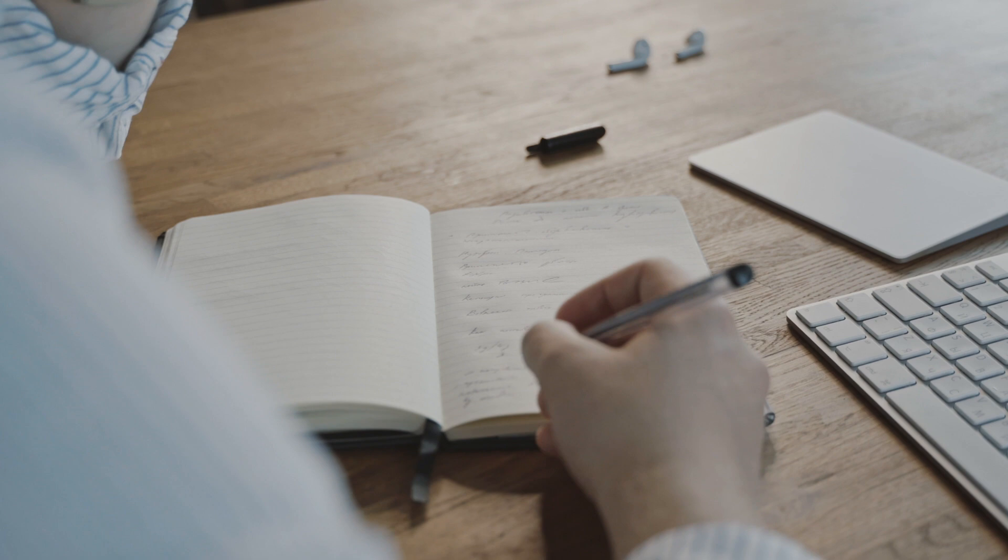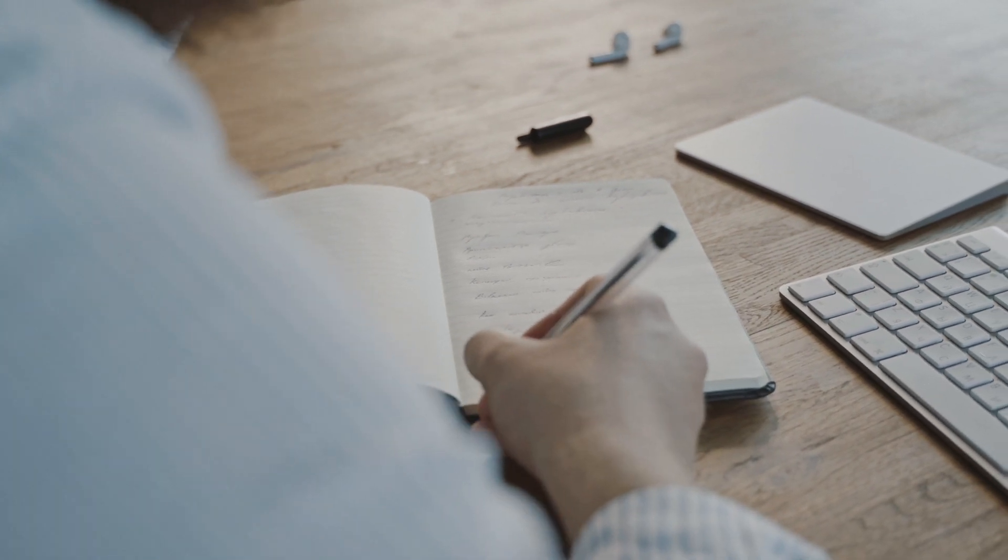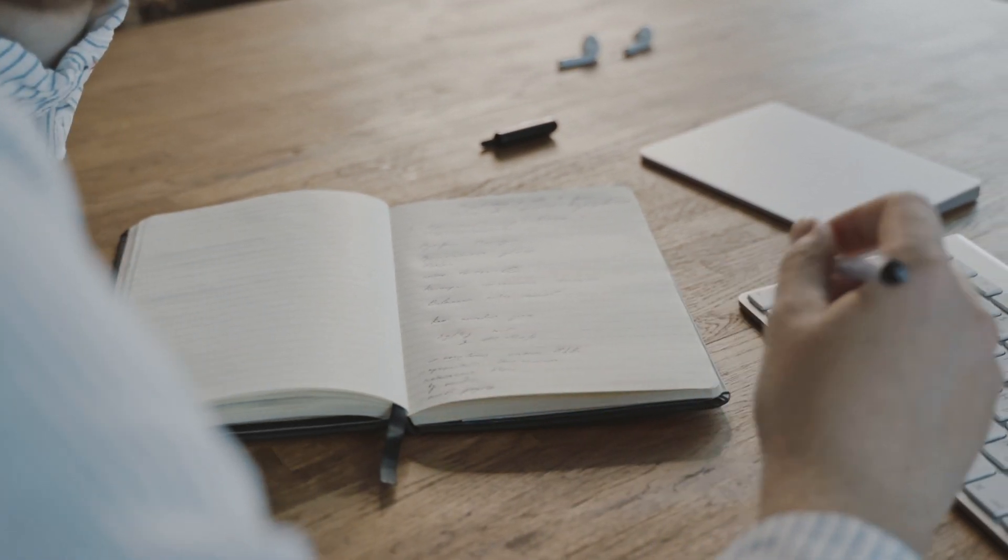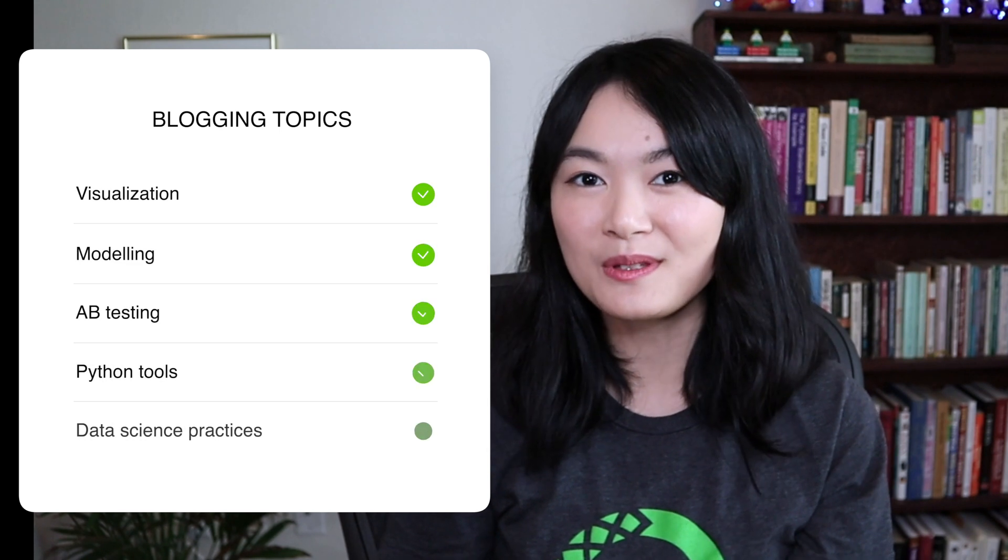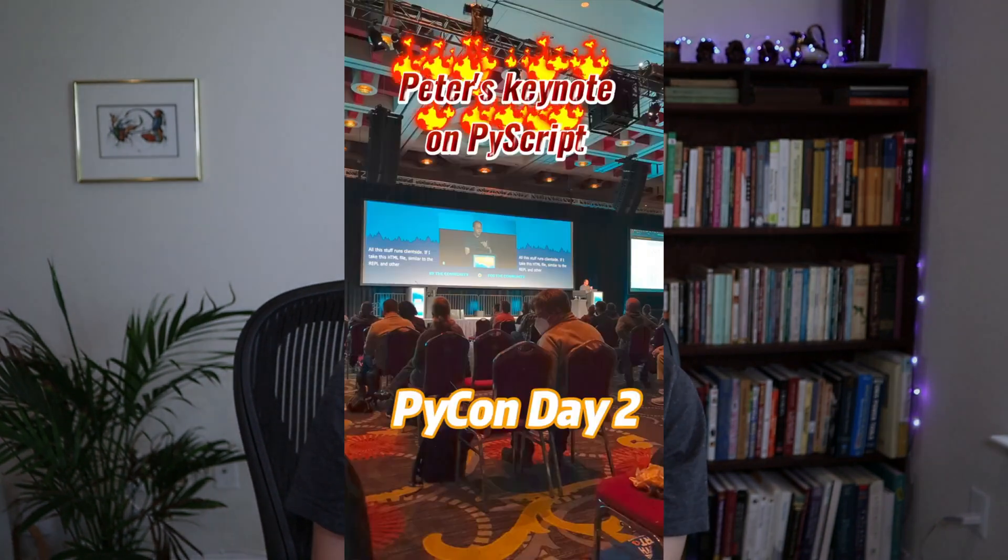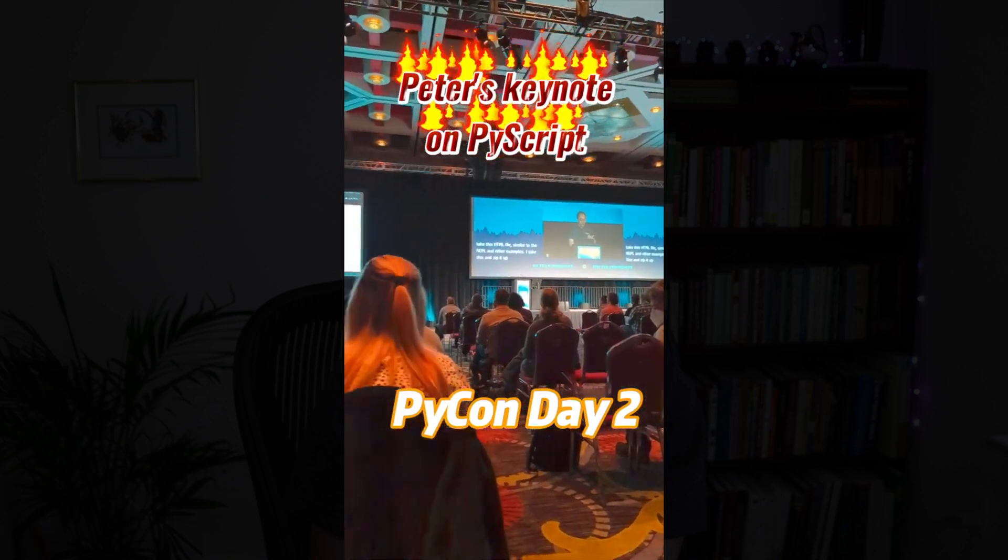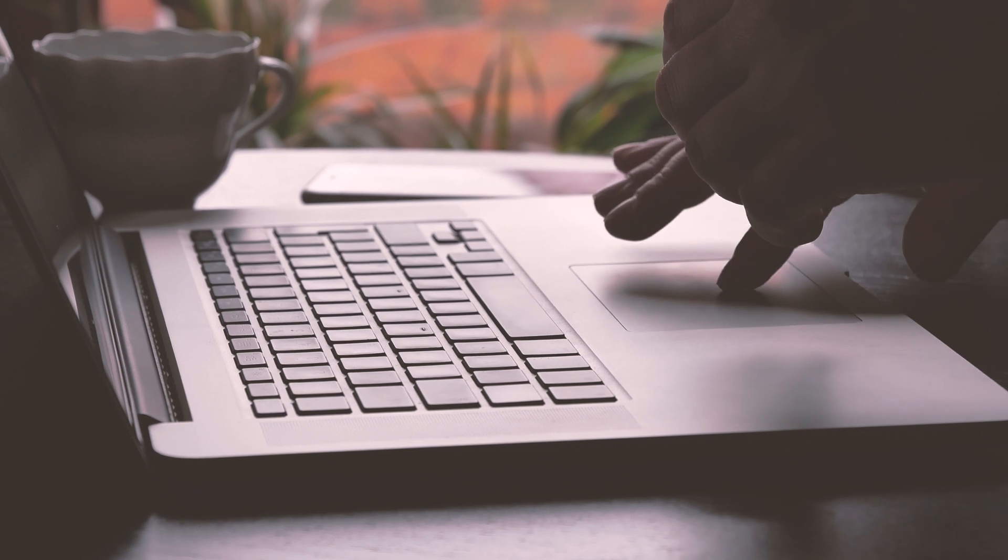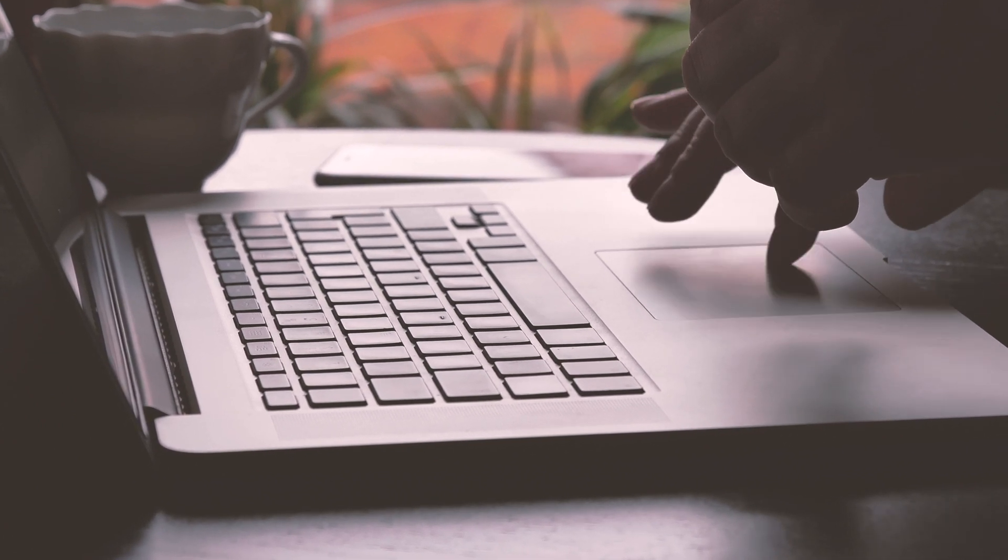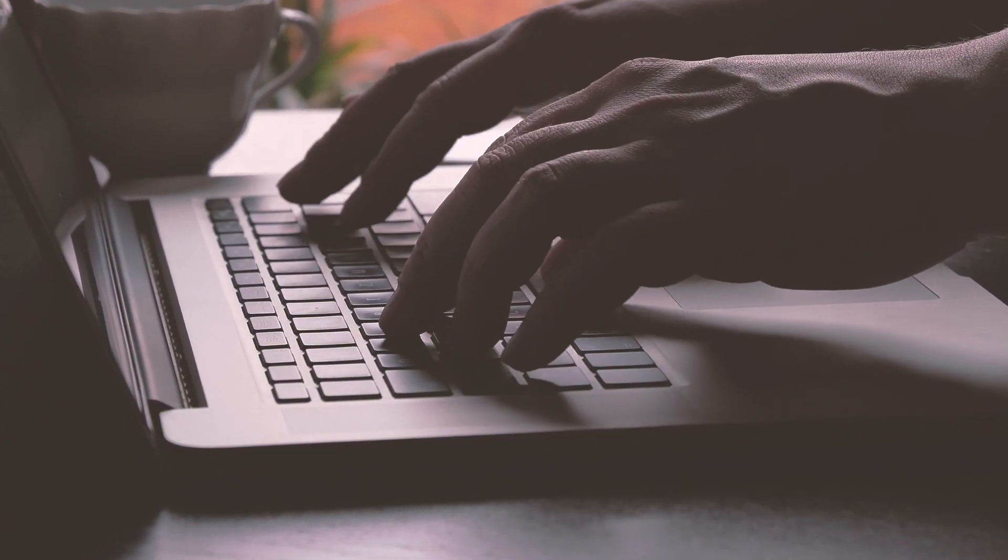Great question. I have a long list of article ideas that I would like to research and write about, including a wide range of data science-related topics like visualization, modeling, A/B testing, Python tools, and data science practices. I think getting ideas is easy. Most of my ideas actually come from my day-to-day data science work. I also get ideas from attending data science-related talks and conferences. Sometimes I would go through this long list of ideas and see which topic I feel inspired to write about.